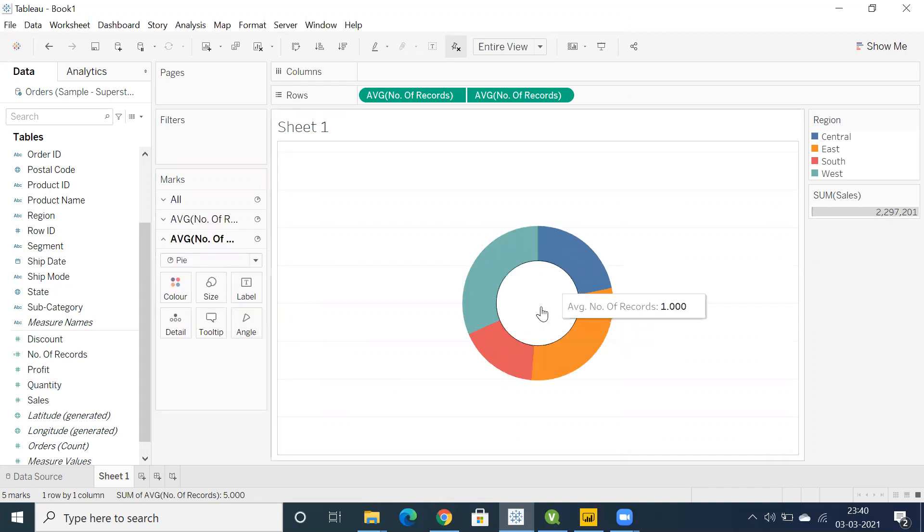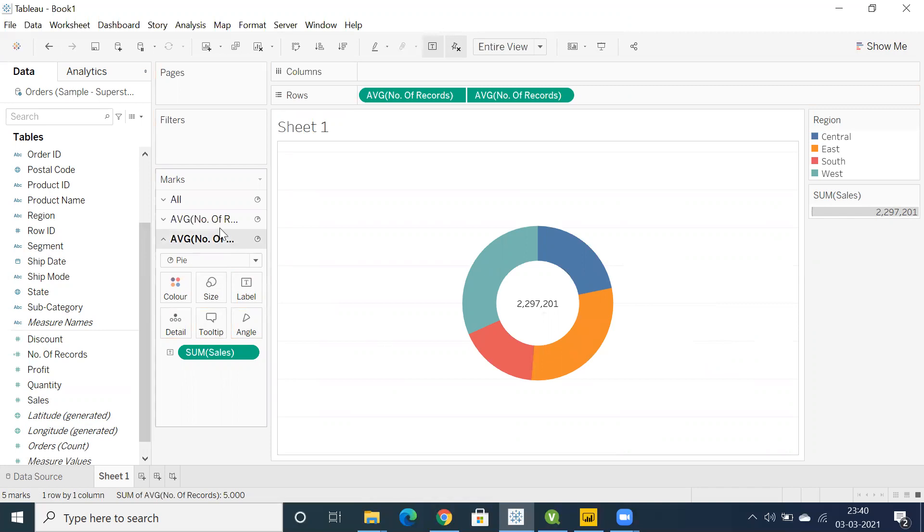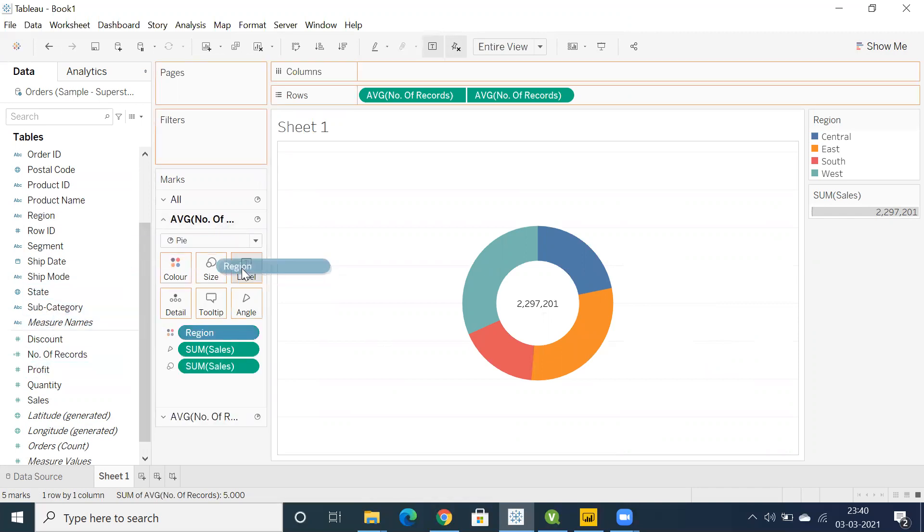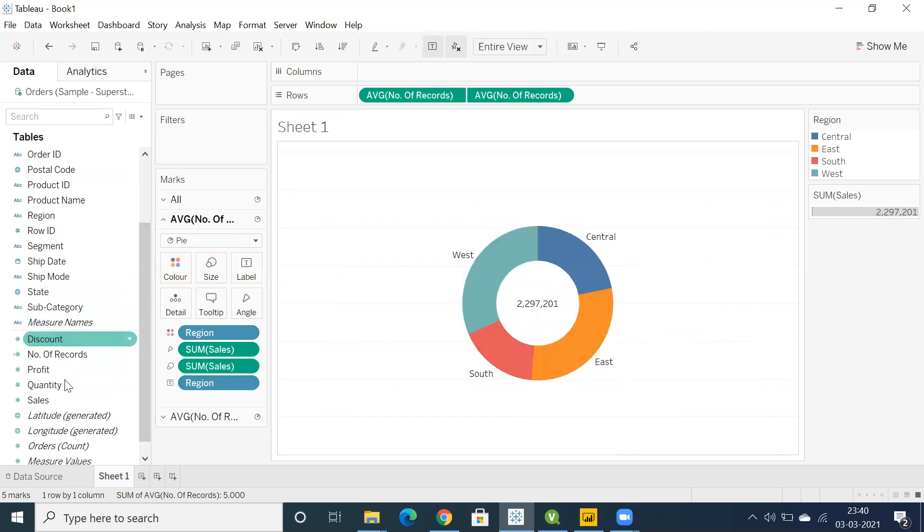In the middle, if you want to showcase the total sales, you can drag and drop total sales. Go back to the first max card and drop region into labels to display the region-wise sales information.